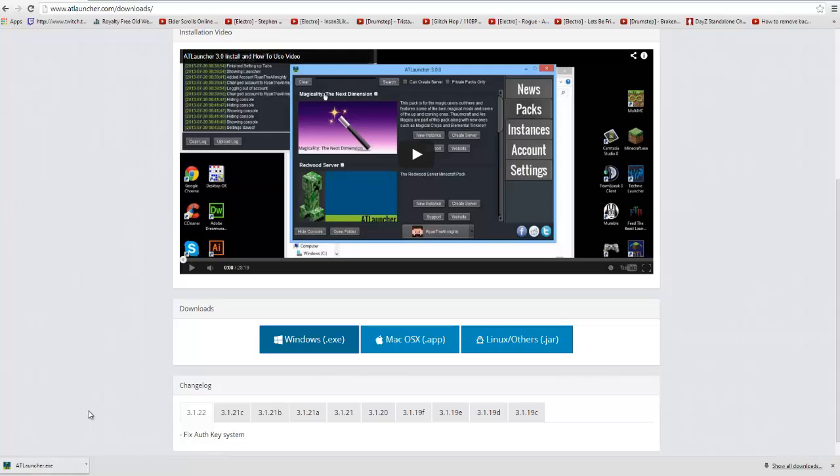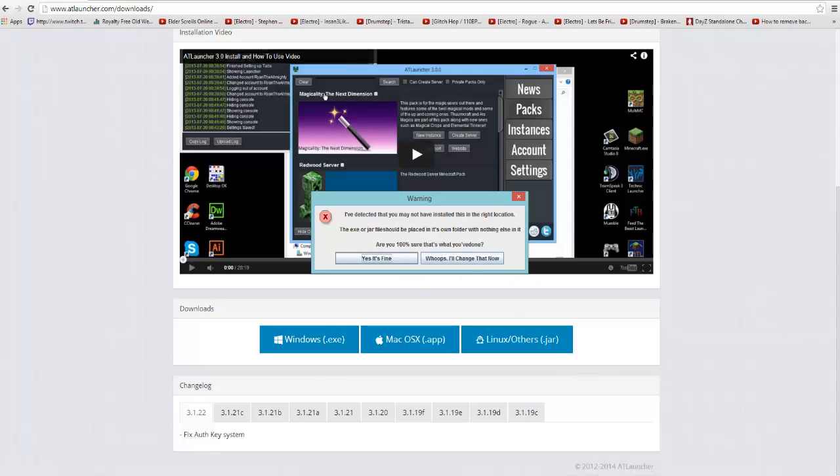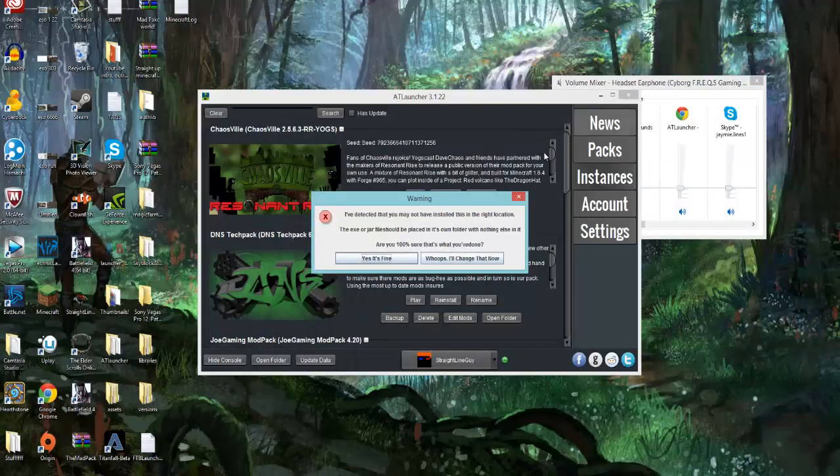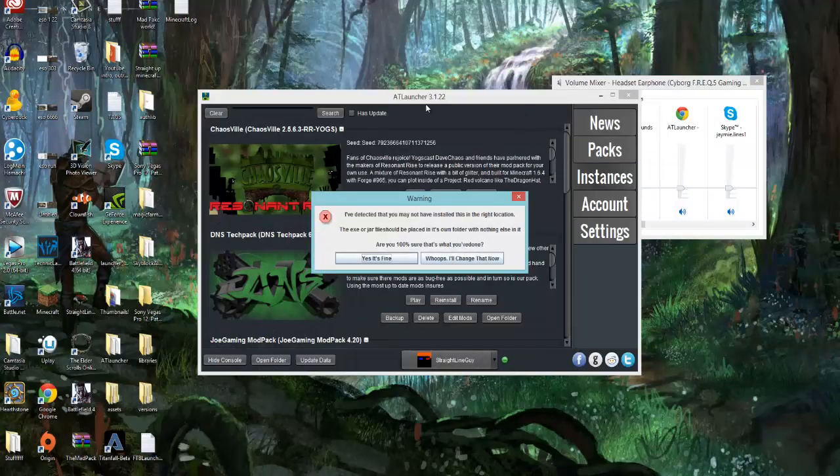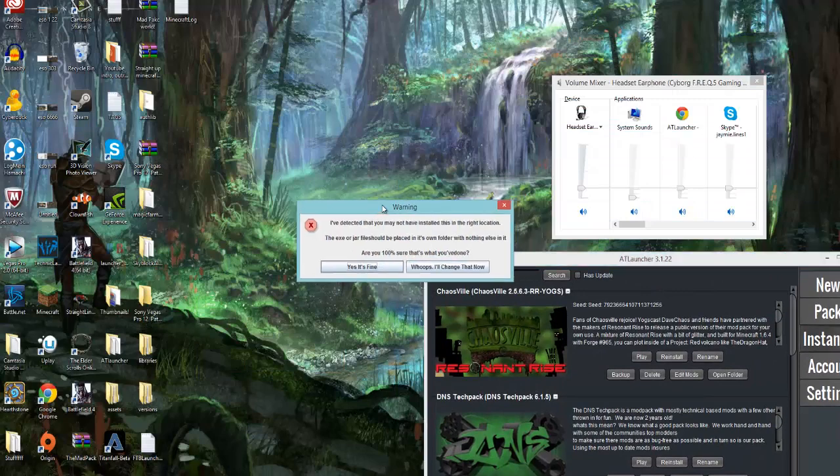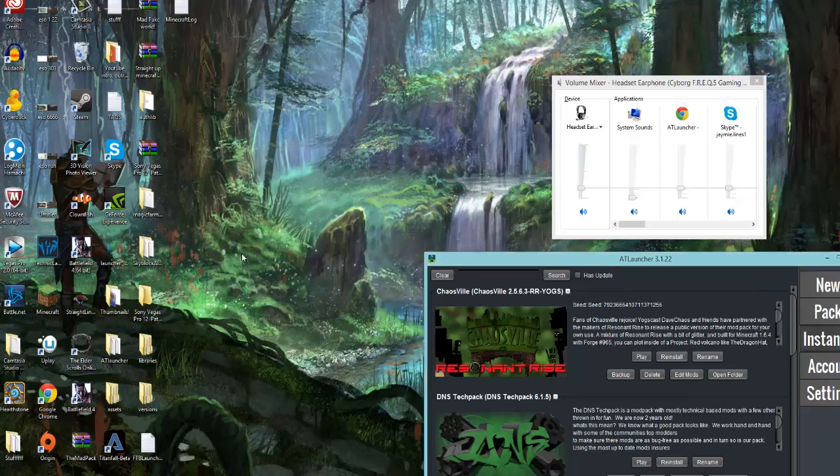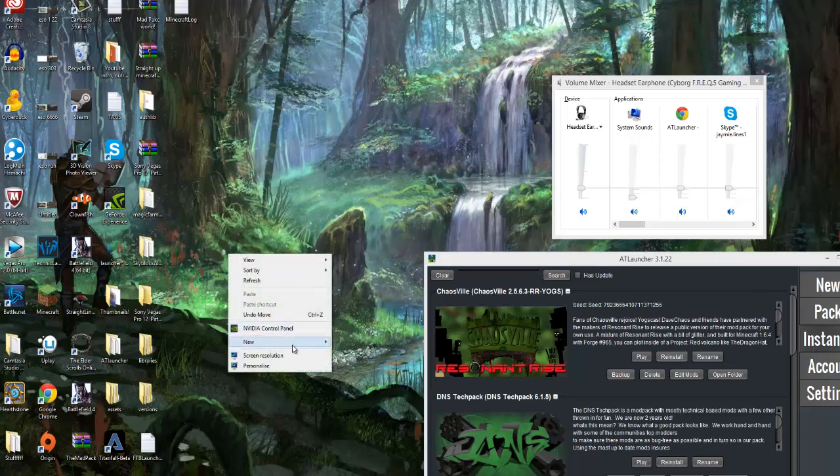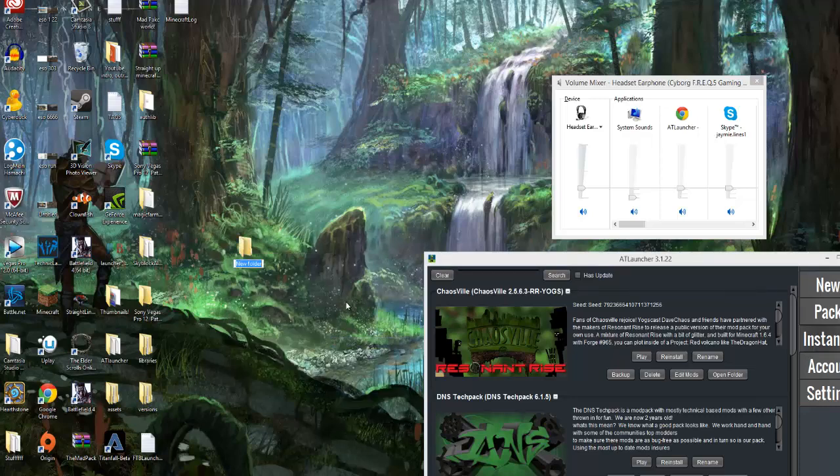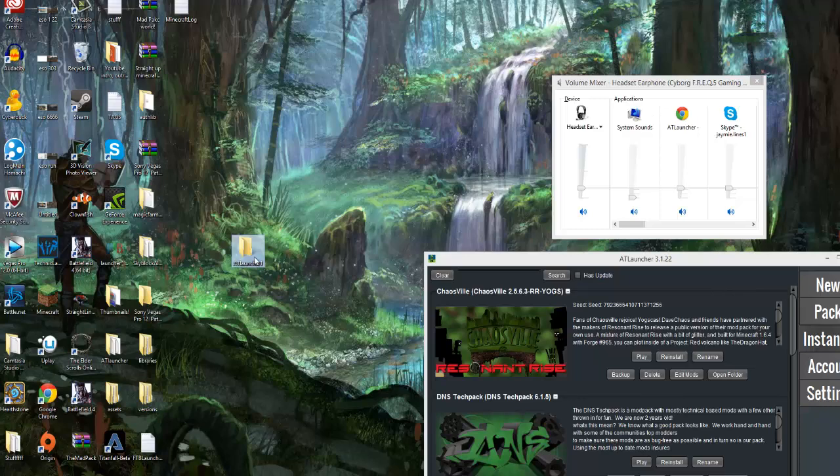Now this is what I want you guys to do. If you haven't got this before, this won't come up. So what you want to do first is go to your desktop, create a new folder and I want you to call it AT Launcher. Now I've already got one made here, so I can't do that, so I'm going to put AT Launcher one.